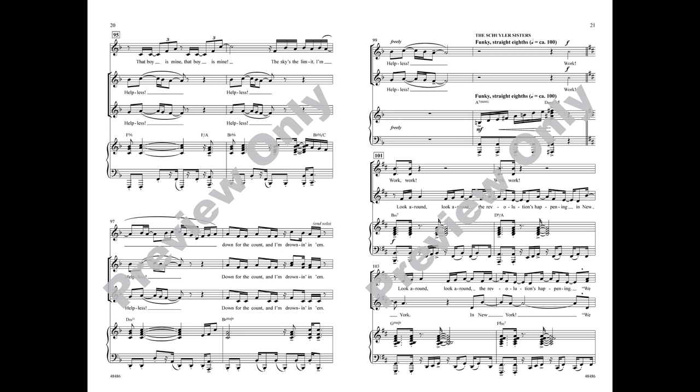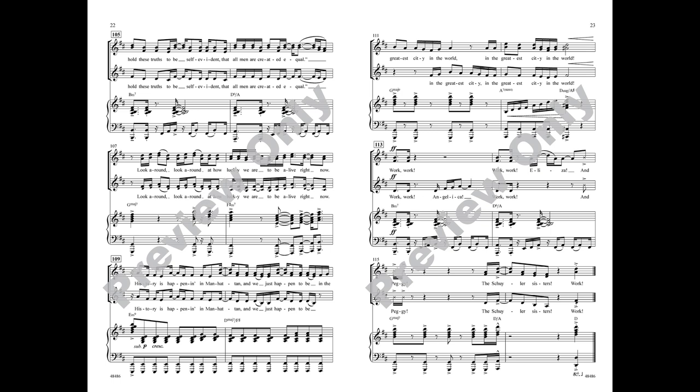Work, work, look around, look around, the revolution's happening in New York. Look around, the revolution's happening. We hold these truths to be self-evident, the moment I create it is whoa, look around, look around.